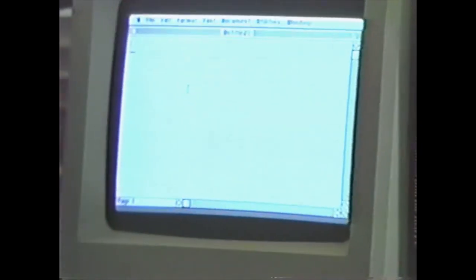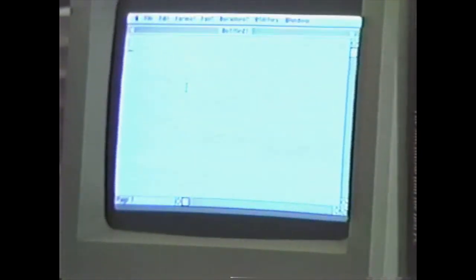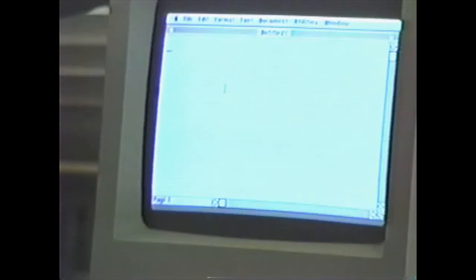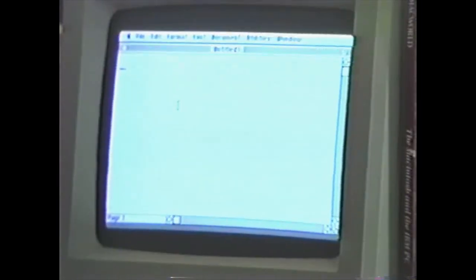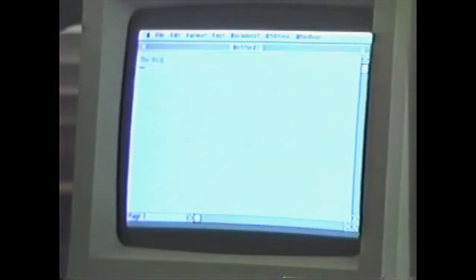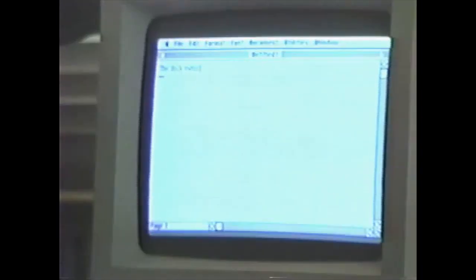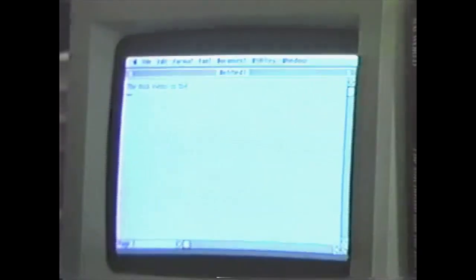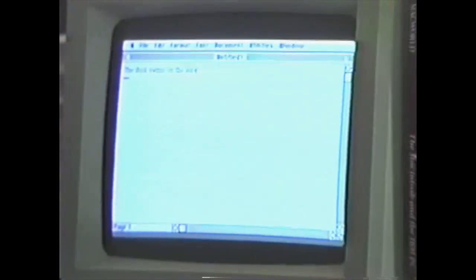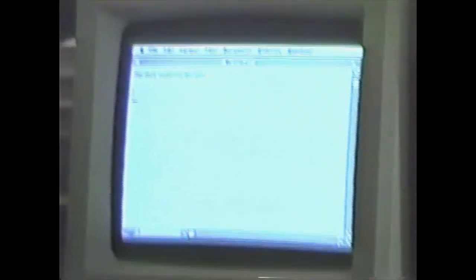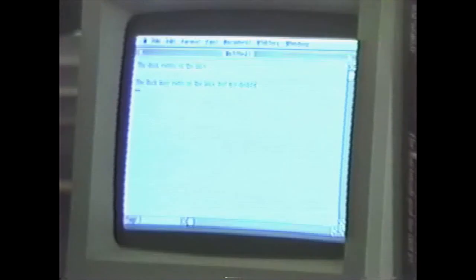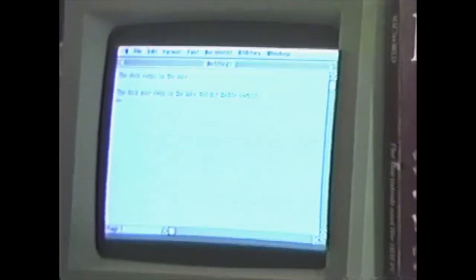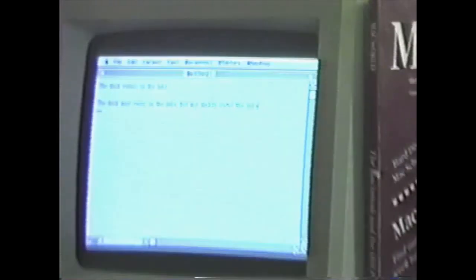I'm just going to type some things here like I would in a typical word processing application. I will just say, the duck swims on the lake. And the duck may swim on the lake. But my daddy owns the lake.